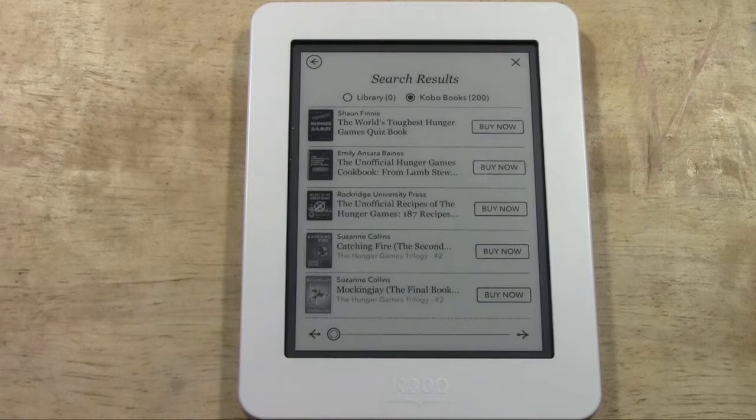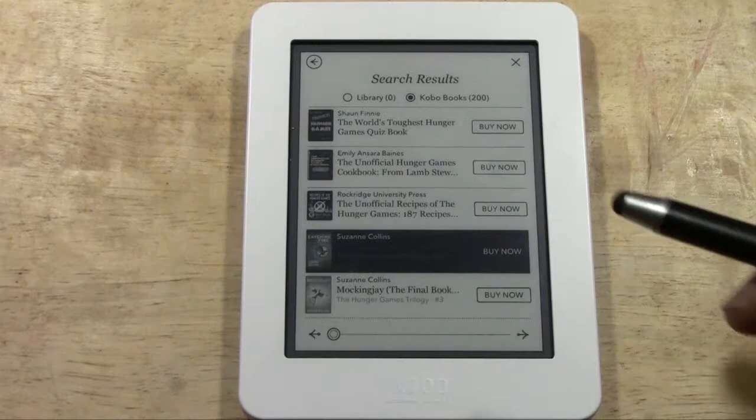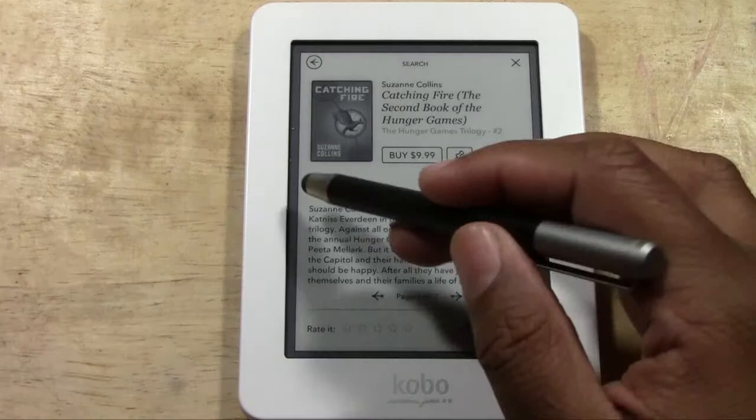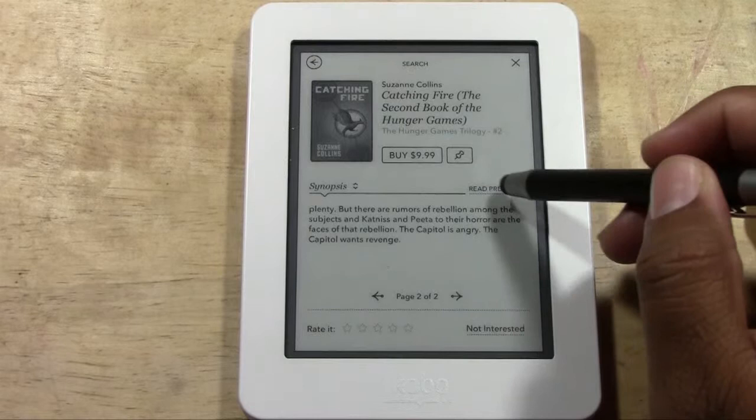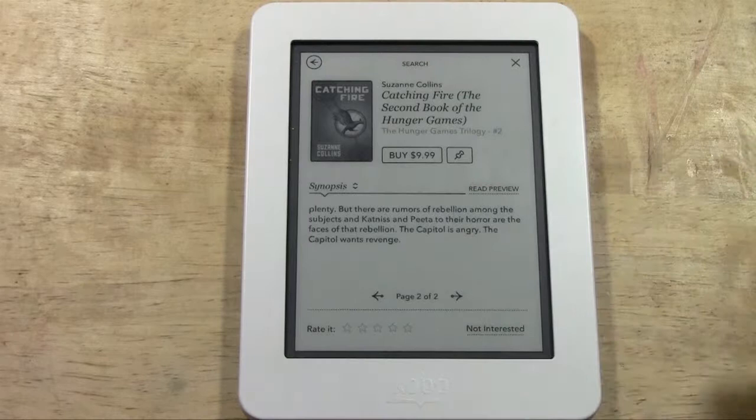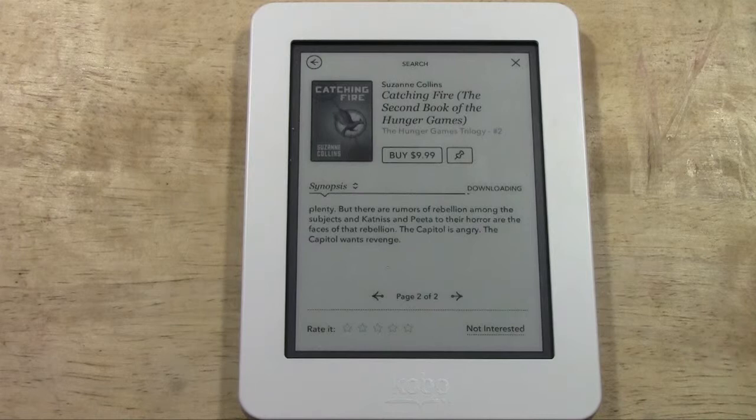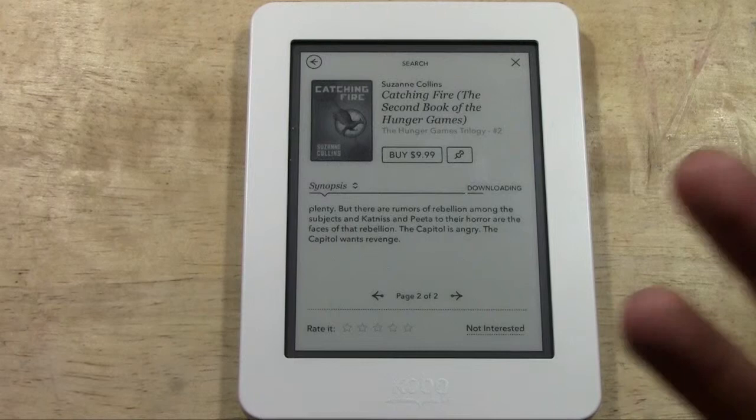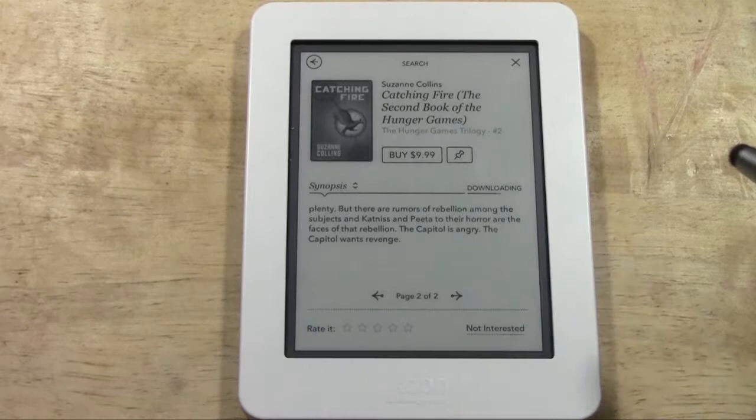Here's our list. This one is Catching Fire, the second book in the series. Once you find a book, you don't have to buy it right away — tap on the book and it takes you to a synopsis page. You can tap 'Read Preview' and a preview of the book will be downloaded onto your Kobo, so you can flip through the first few pages to decide if you want to buy it.